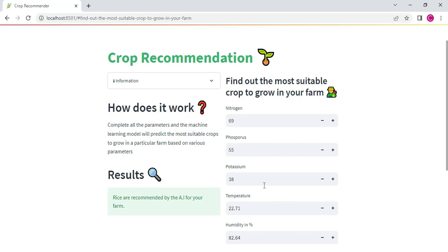That's all about the crop recommendation project explanation. Our demo is completed now. Thank you.